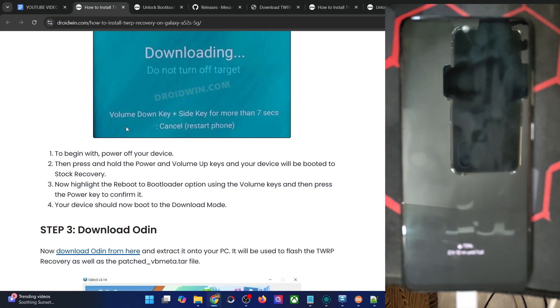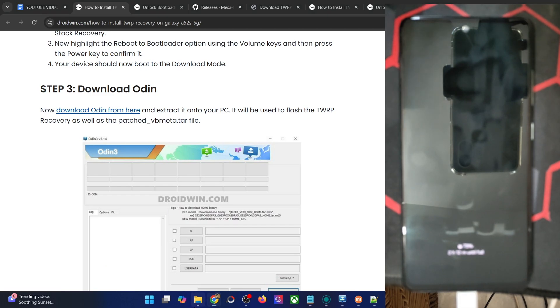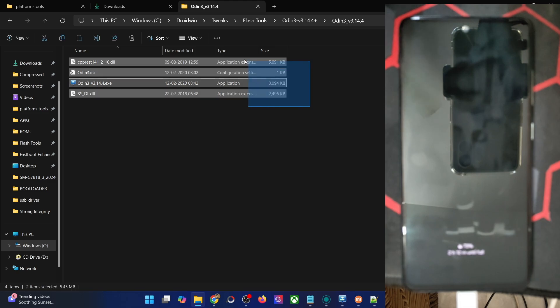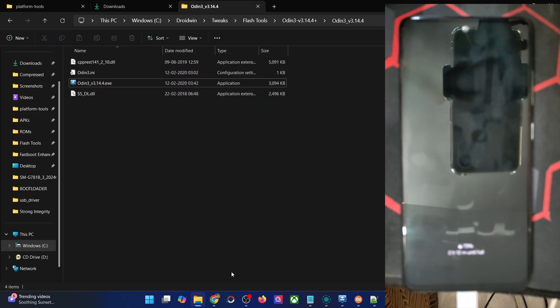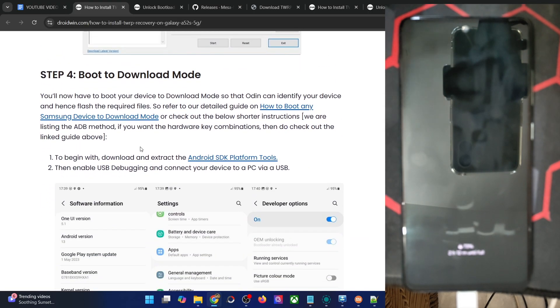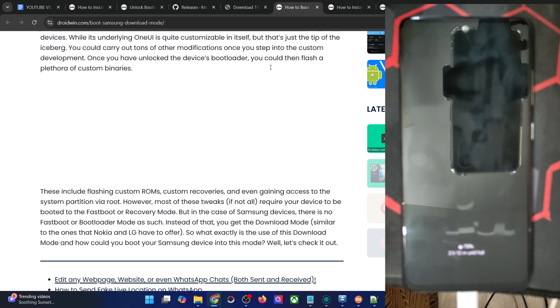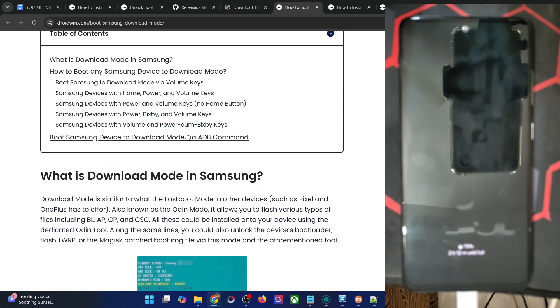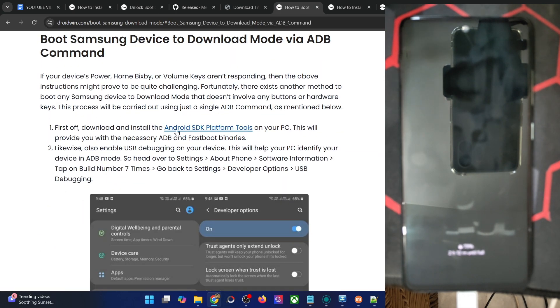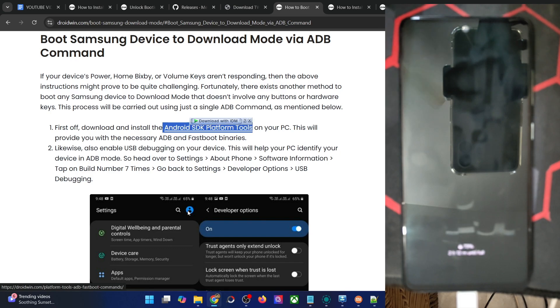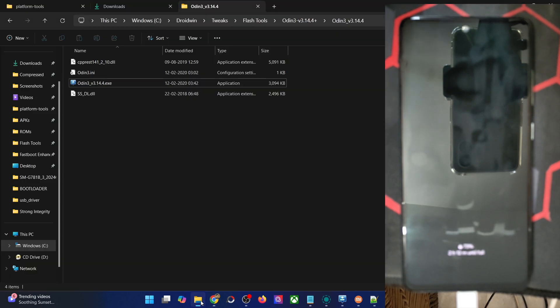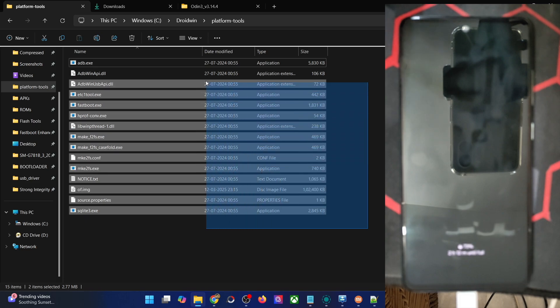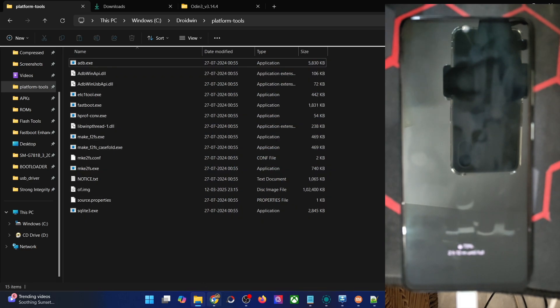Now download the Odin tool, which will be required to flash the recovery file onto our phone. Get the tool from here and extract it onto your PC. You can do so anywhere you want. In my case, I've done the extraction in C drive, and these are the files of platform tools.